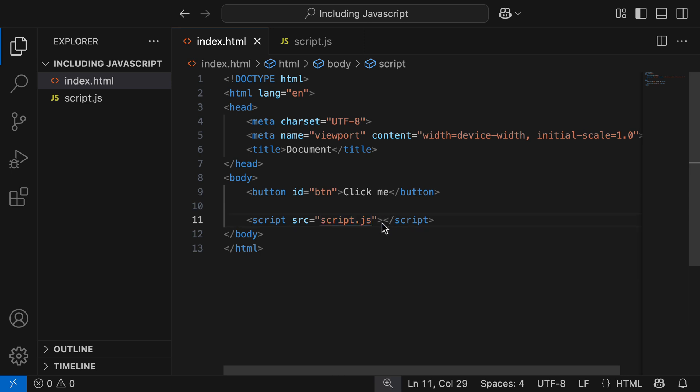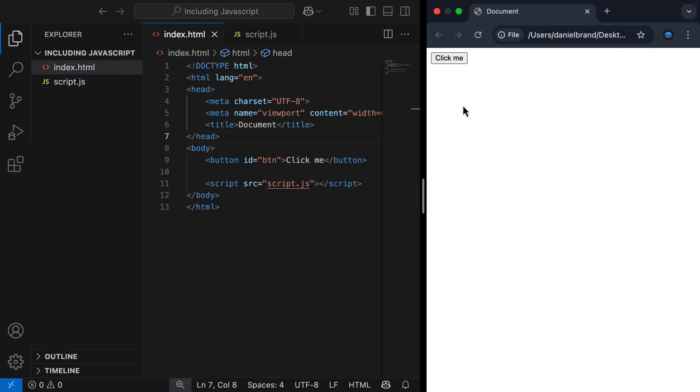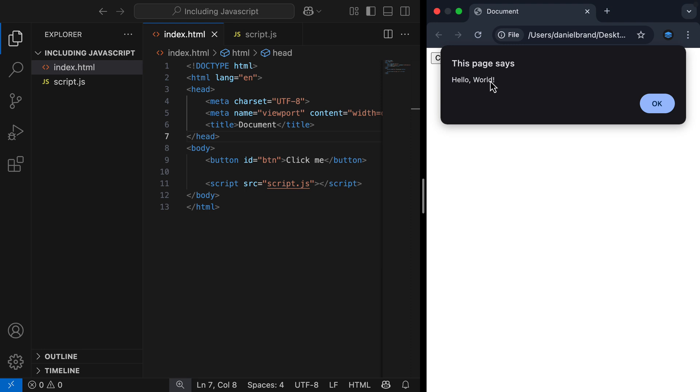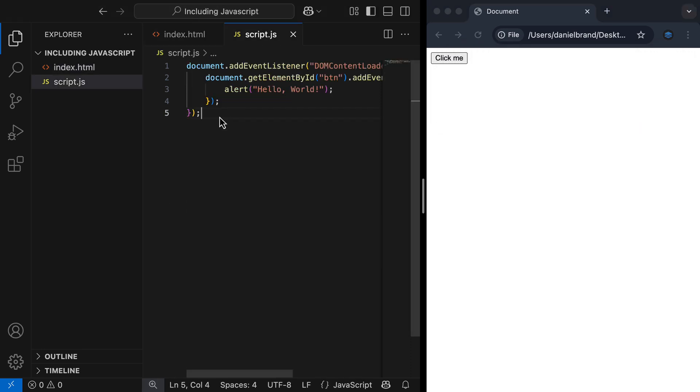Let's go test this in the browser. If I click the button, we get our same alert, 'hello world'. Our JavaScript is now centrally managed.